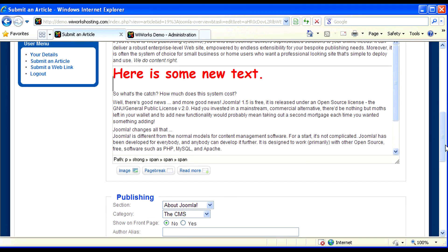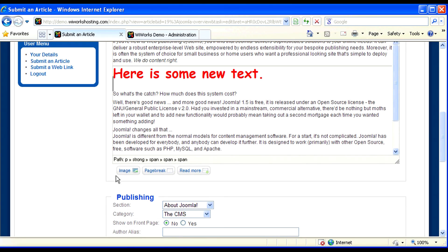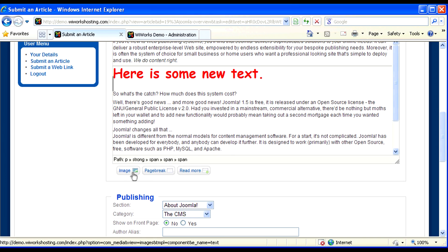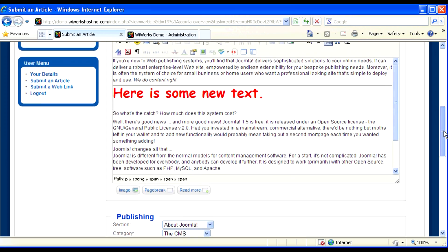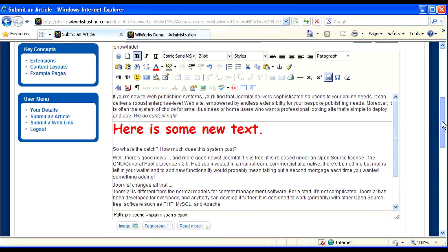You may have noticed before that there's this image button down below the text editor. You can use this one to browse and upload new images, but if you have the JCE editor, I would suggest that you just use their image manager.